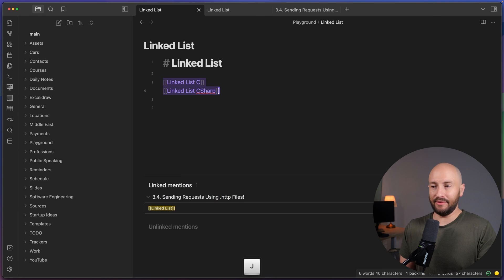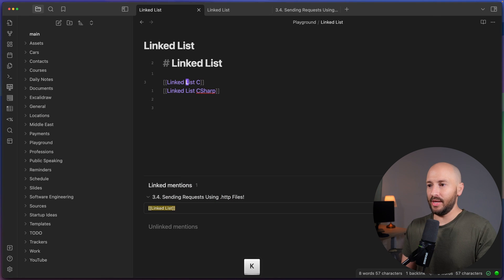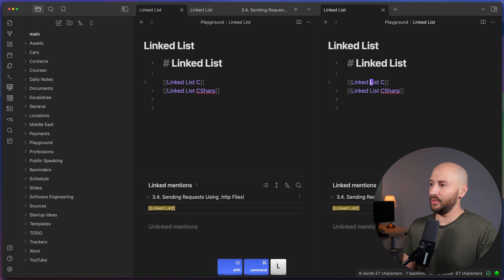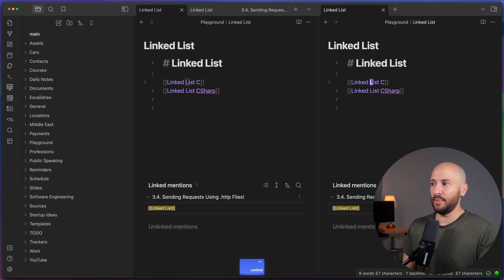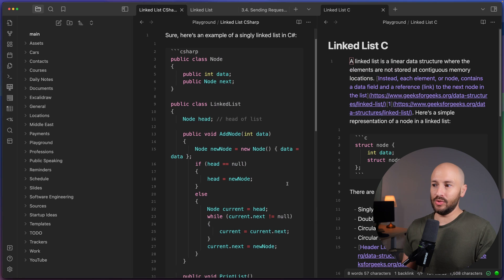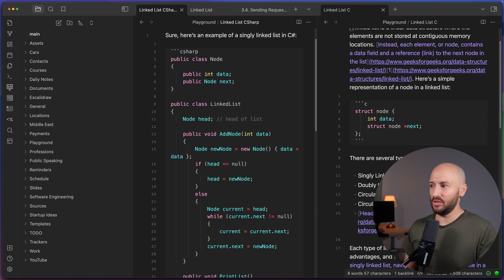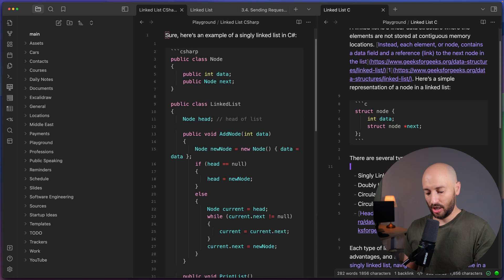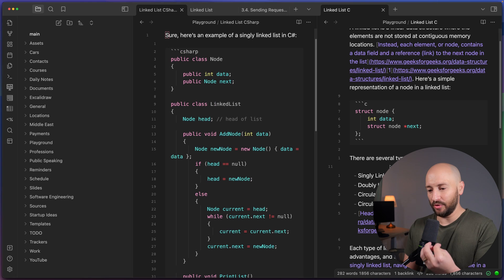So now that I have two examples in two languages, then I can go ahead and split the screen, open one of them in one side, open the other one on the other side, and do some comparison between what it looks like in C, what it looks like in C sharp. And I'm sure you can imagine just how powerful this is.